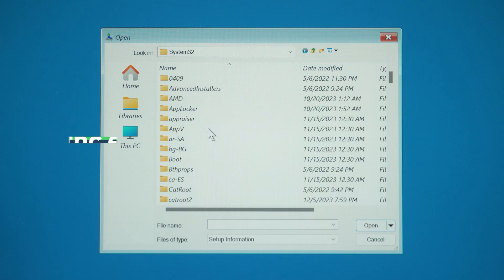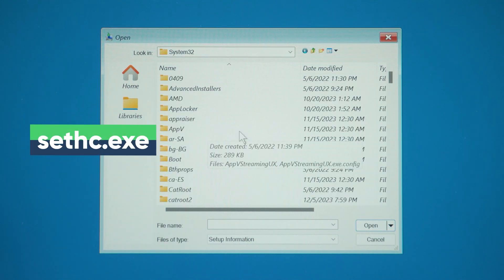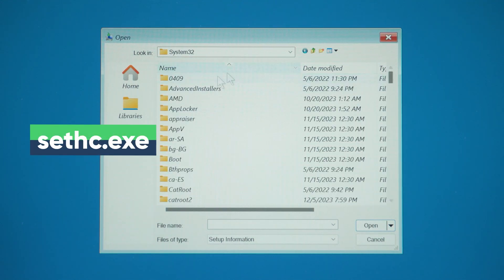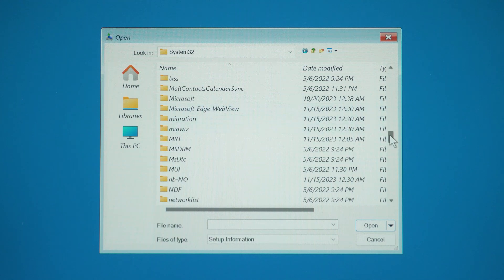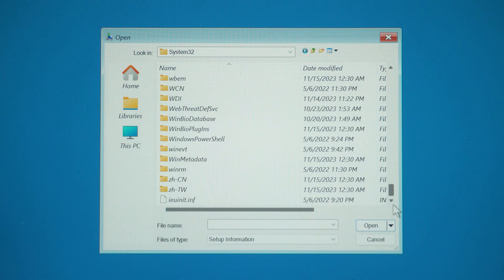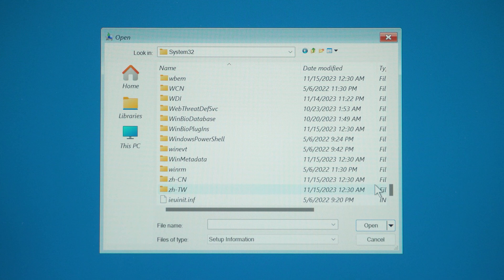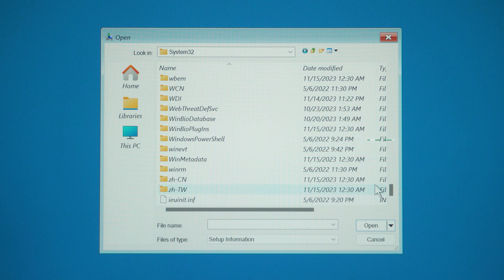In this folder, you need to find the Sethc file. Scroll down to find the file. Oh no, my PC fixed the bug. I can't get other files to show up in my folder. If you're in the same situation as me, skip to the 2 minute and 36 second mark of the video.